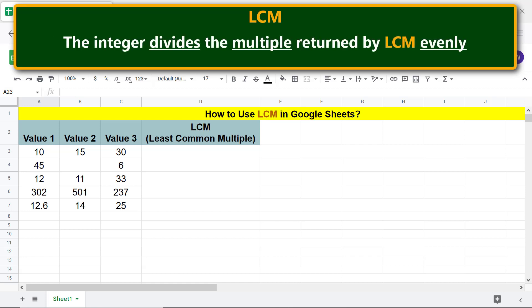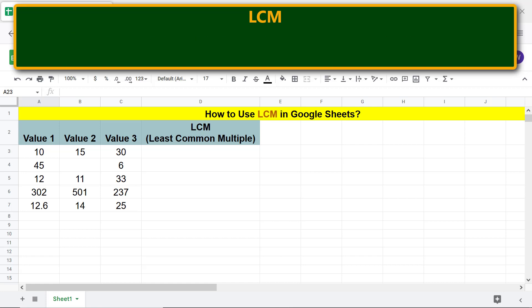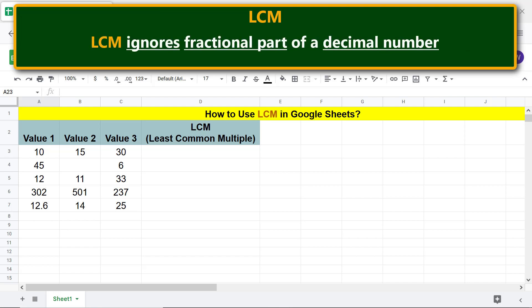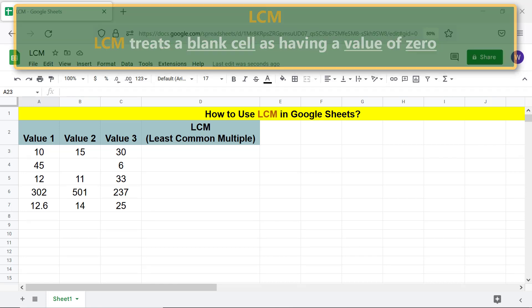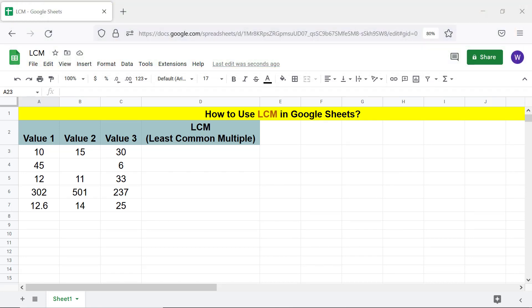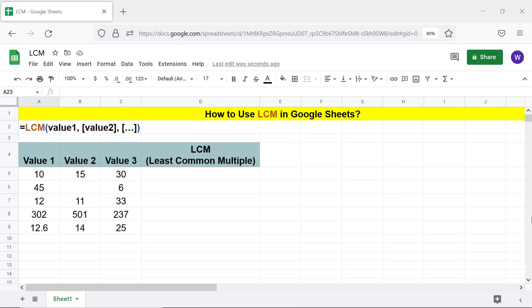Each integer divides the multiple returned by LCM evenly. LCM ignores the fractional part of a decimal number. LCM treats a blank cell as having a value of zero. Okay, here's the format of the LCM function formula. Let's look at an example.